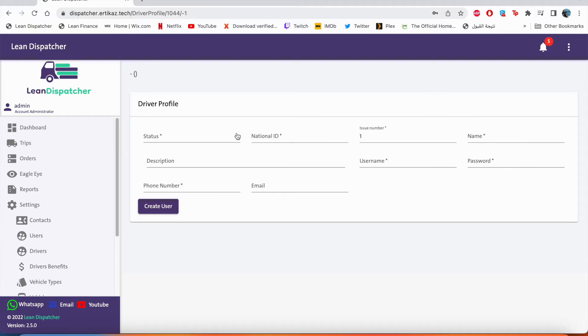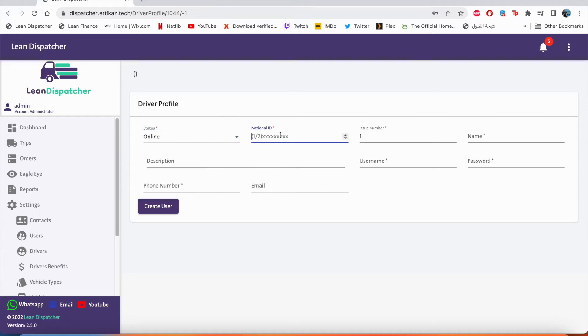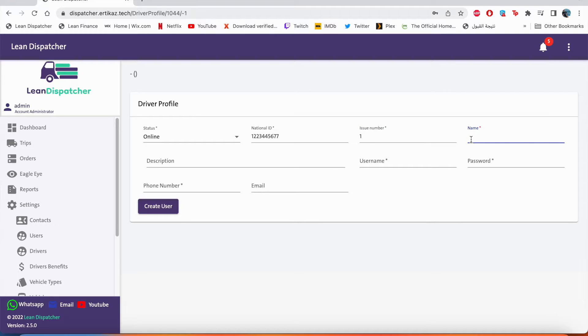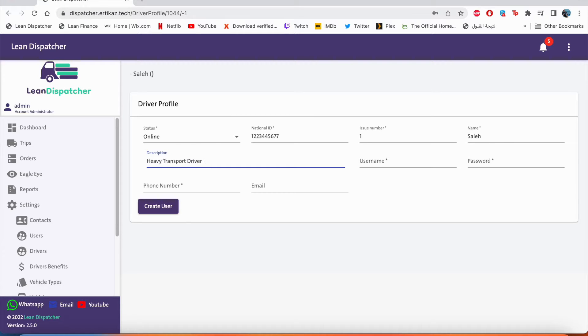We'll put the driver online. We'll put his either national ID or iqamah or any official government identification. For example, this is the issue number of the ID. Make it as one. Put his name right here. We'll call him Saleh. And this is the description: for example, he's a heavy transport driver.